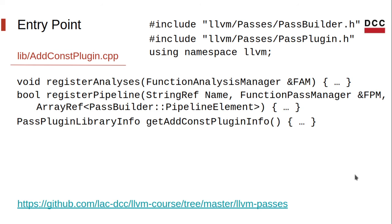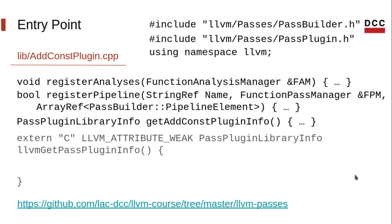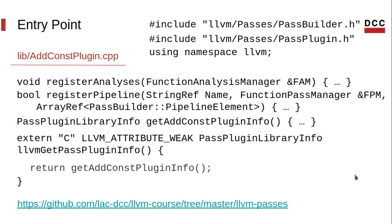There's one last thing we need to do, which is to implement the actual entry point for LLVM opt. That's pretty simple, for we use our getAddConstPluginInfo to return the info of our plugin. So, that's just it.